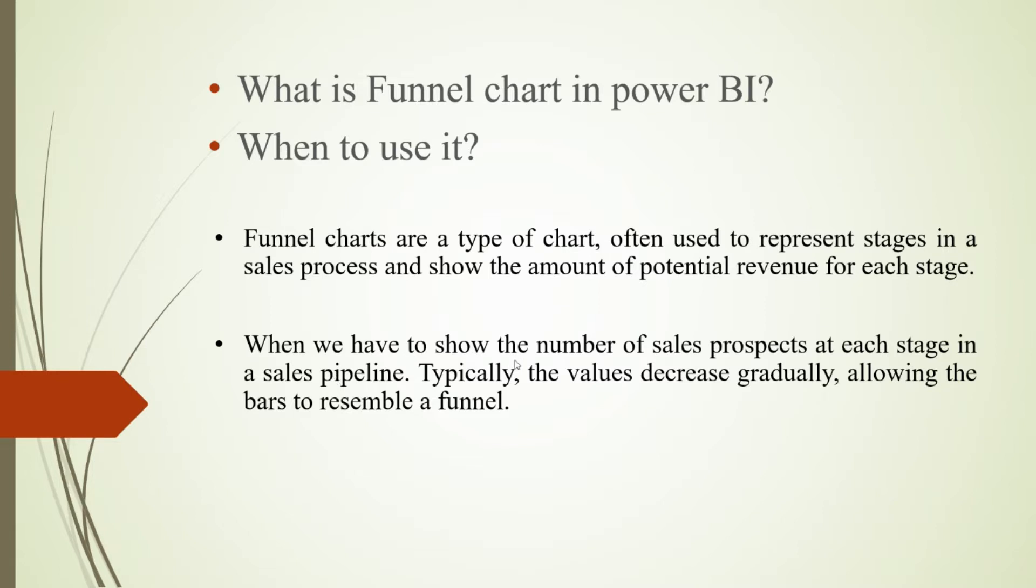When we have to show the number of sales prospects at each stage in a sales pipeline, typically the values decrease gradually, allowing the bars to resemble a funnel.